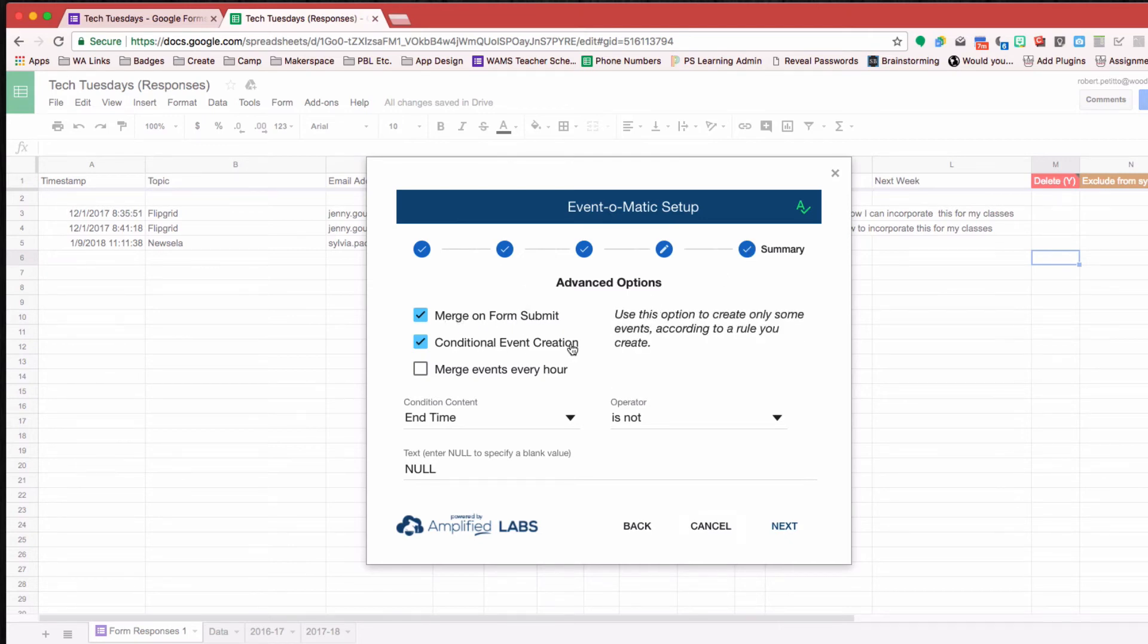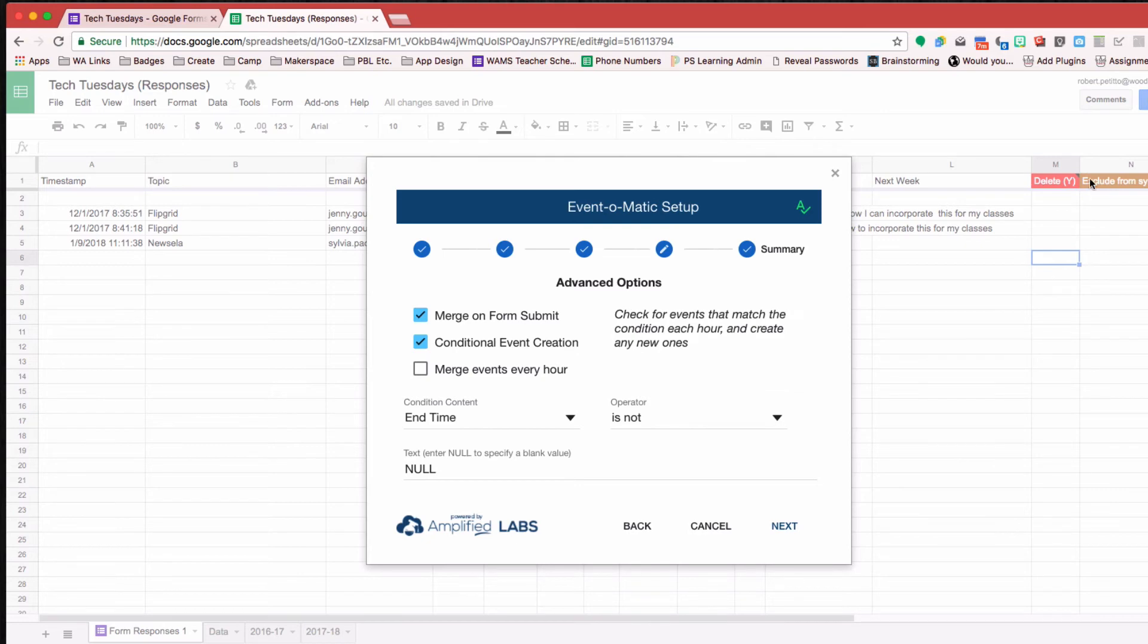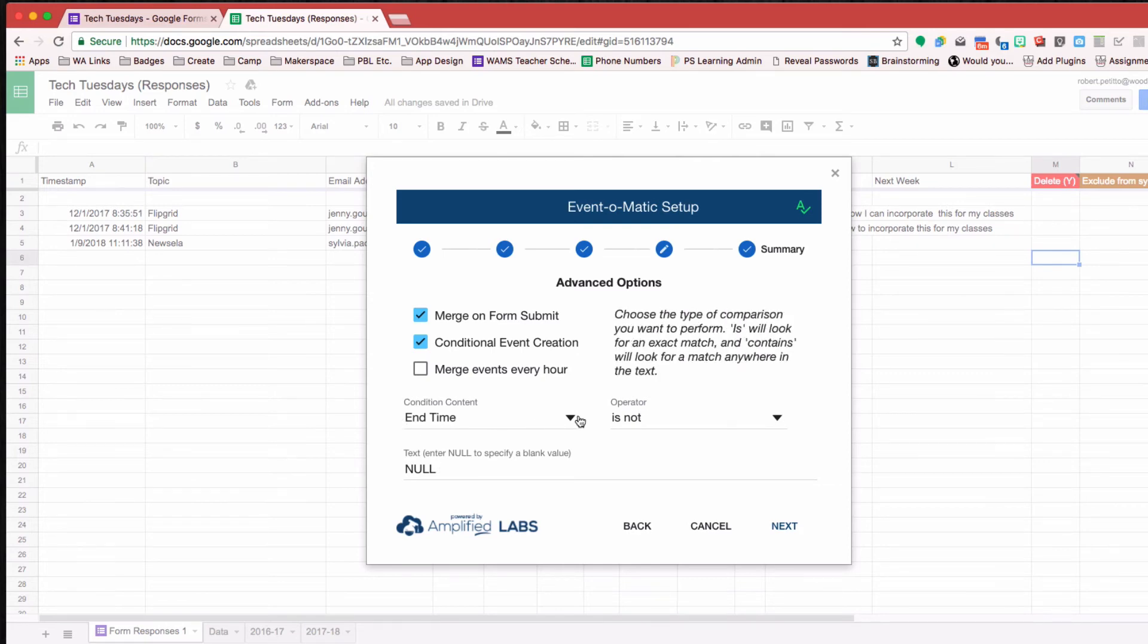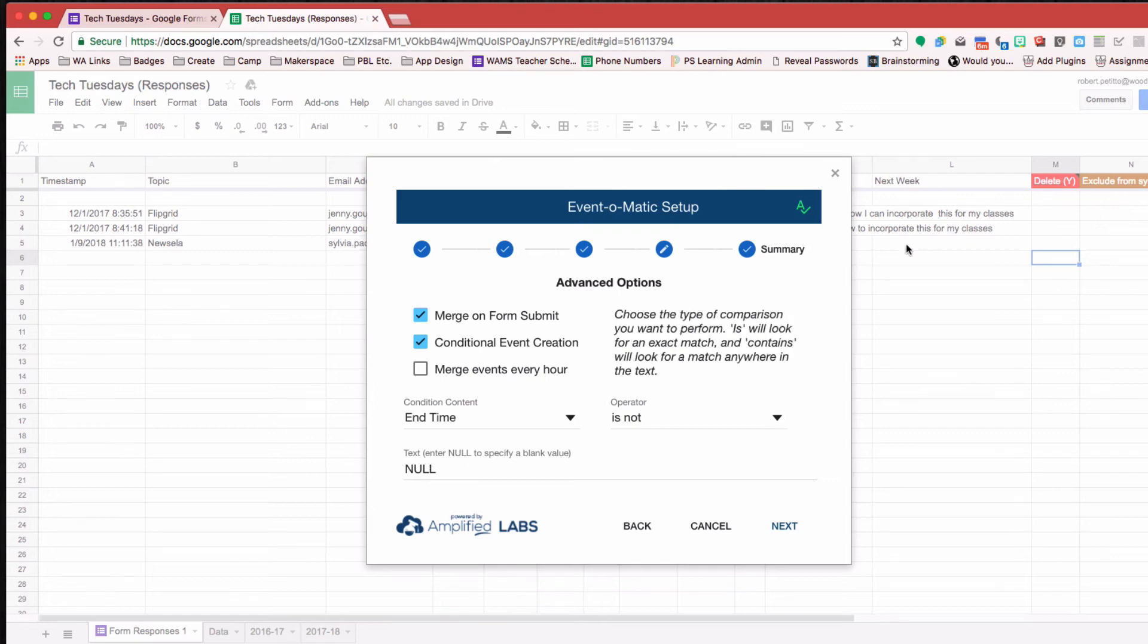I also have here a conditional event creation. And the reason why I have the conditional event creation is because I don't want Event-O-Matic to run until that array formula has completed. And so I have here, if the end time is not blank, then it will run, because it takes some time for that array formula to work.